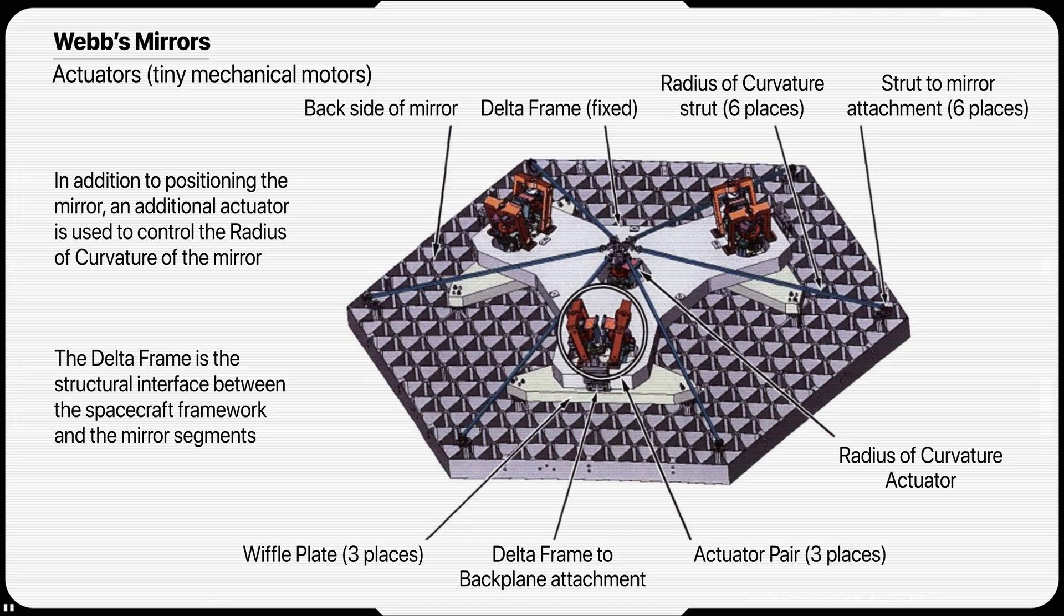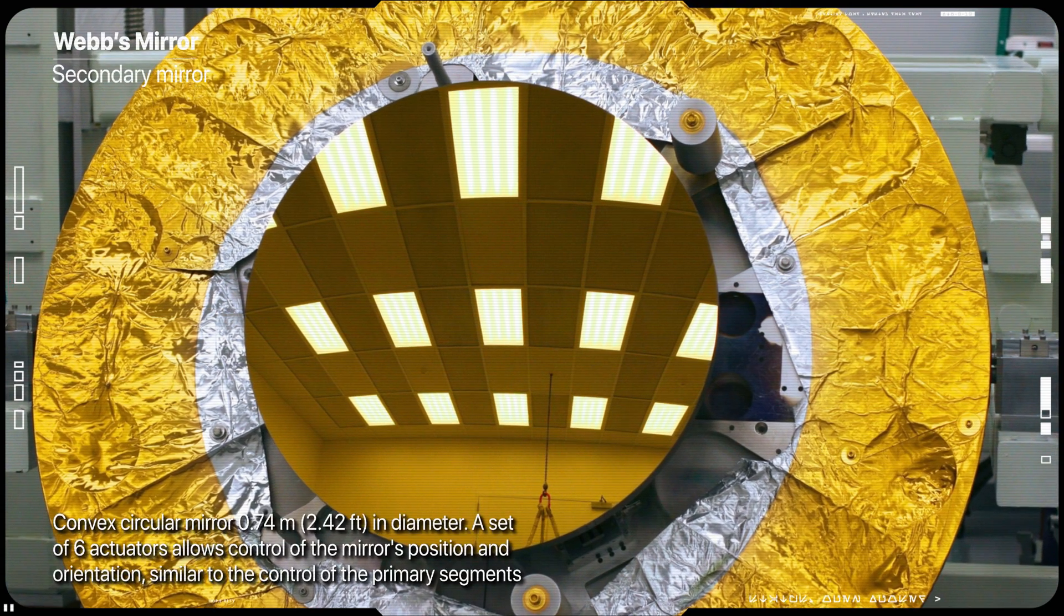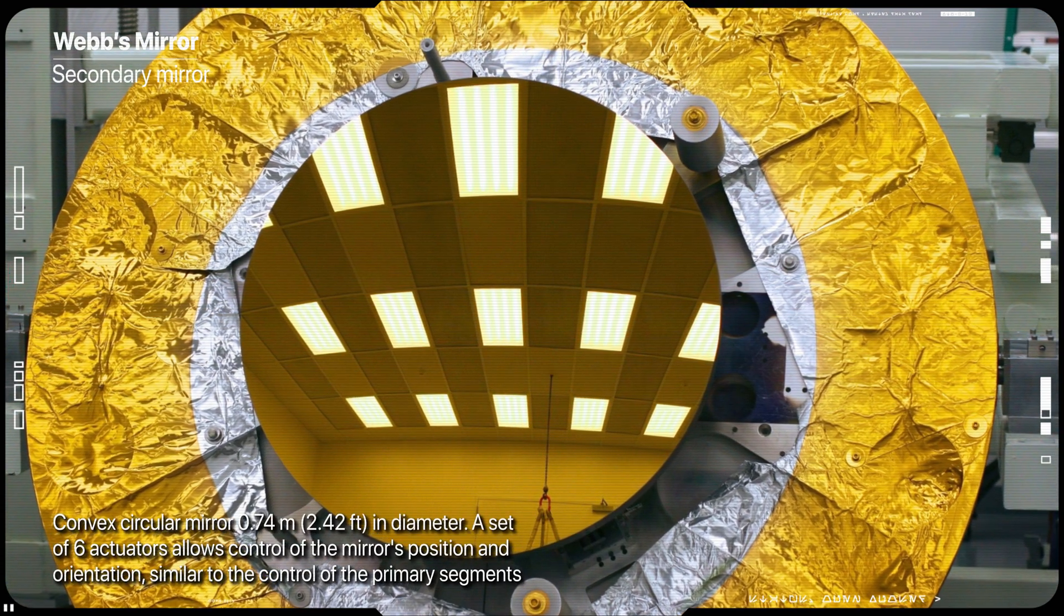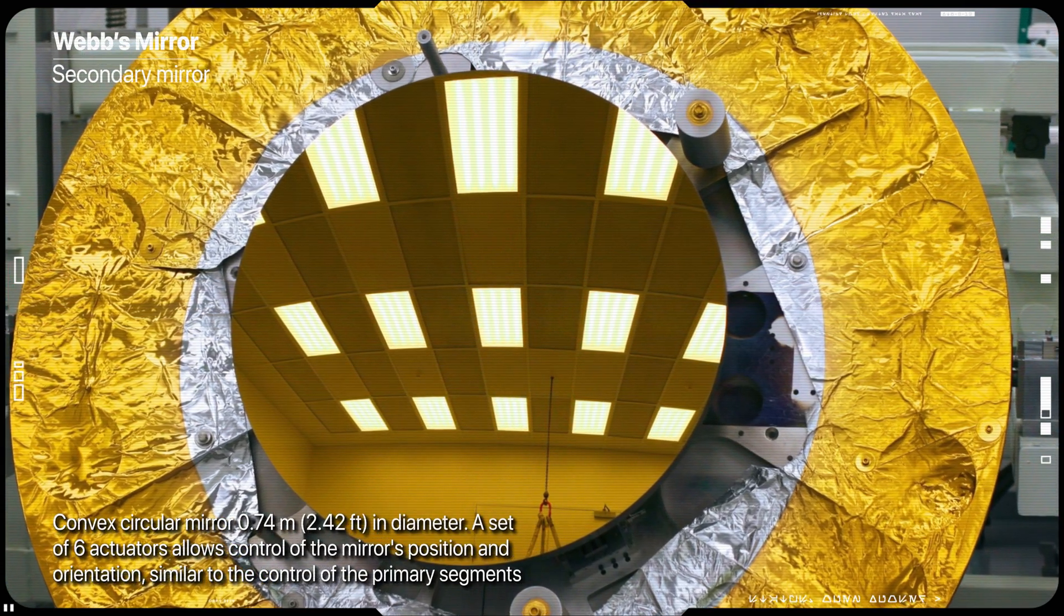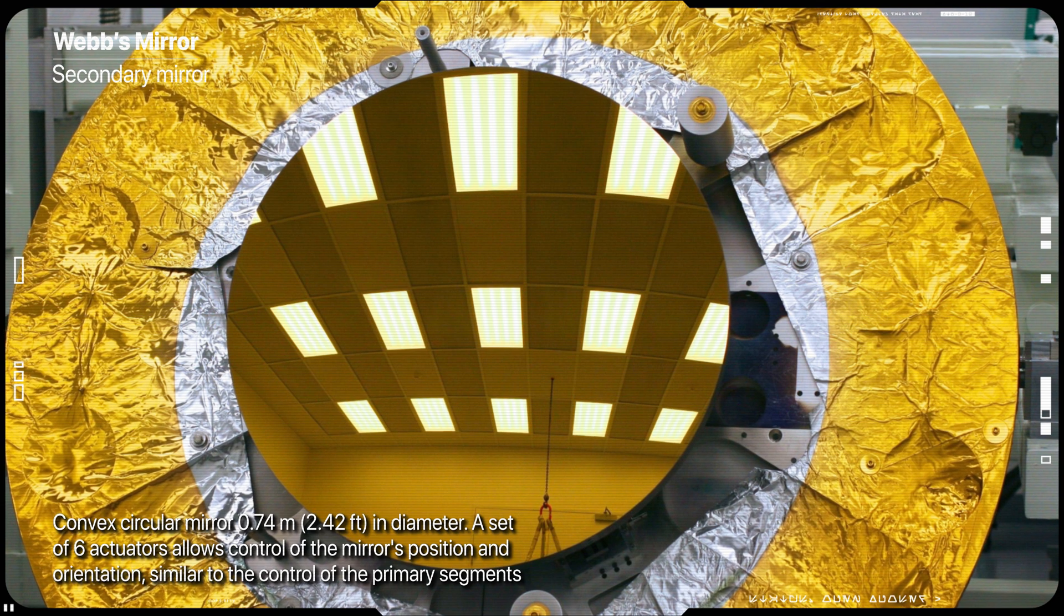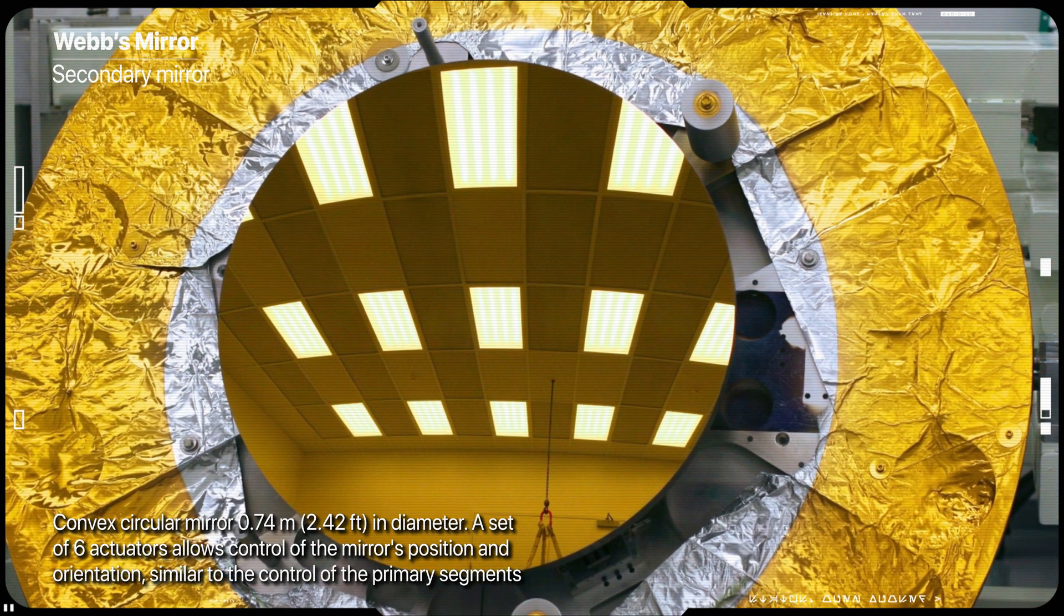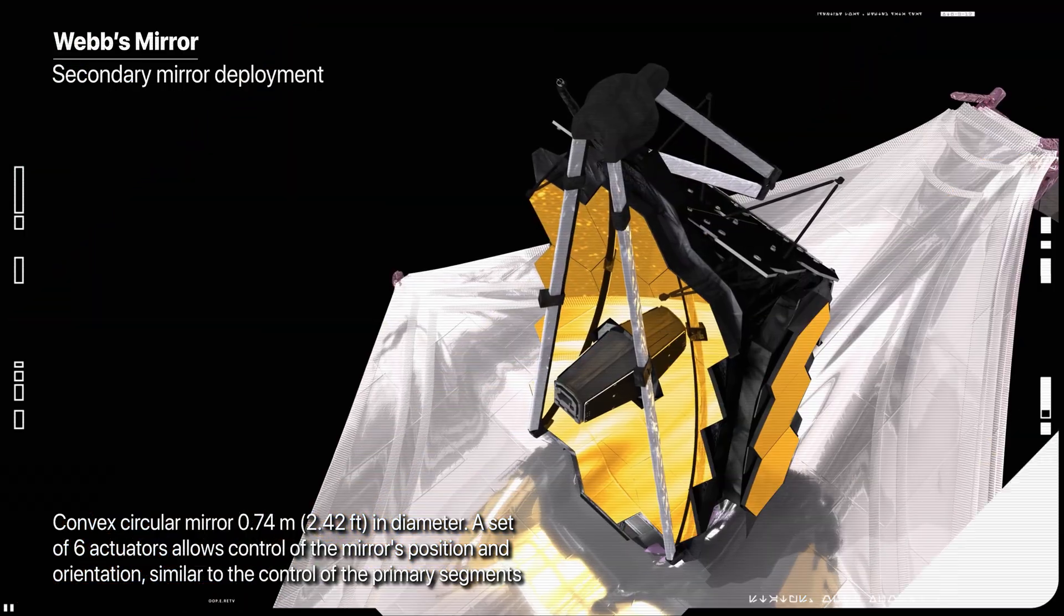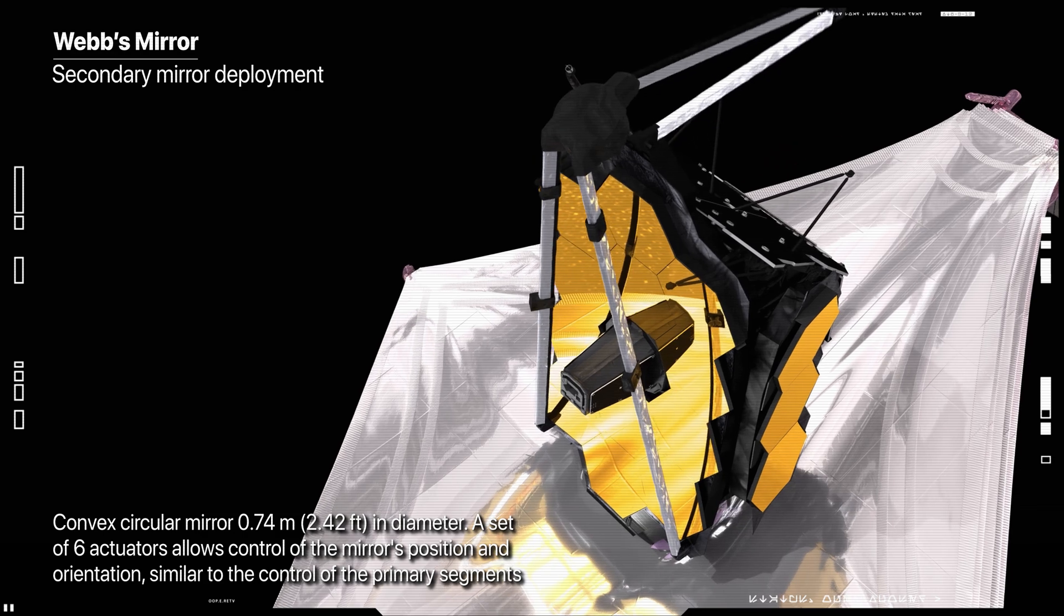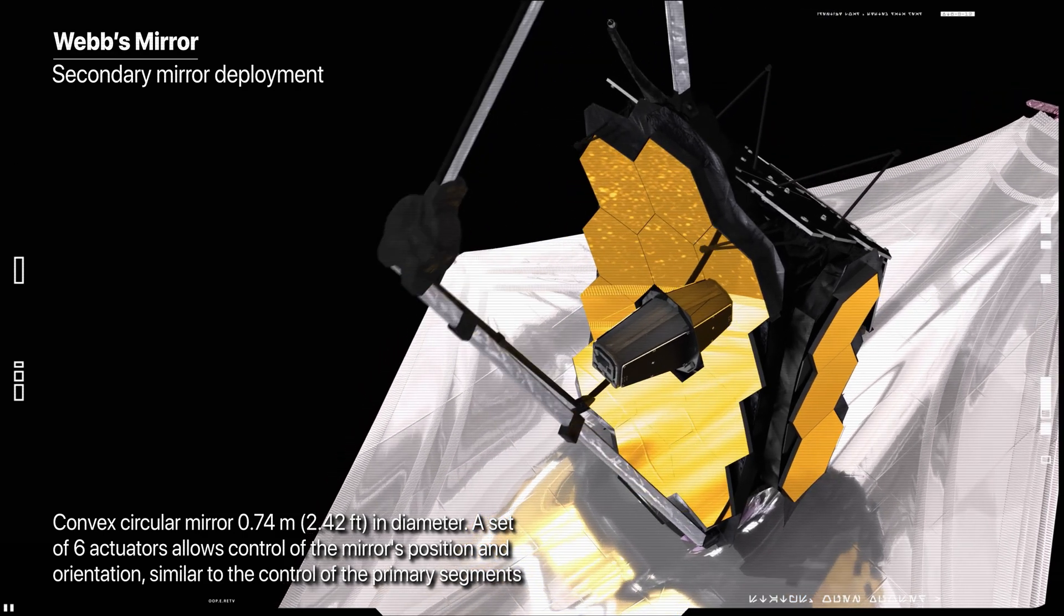The secondary mirror is a convex circular mirror 0.74 meters in diameter. A set of six actuators allows control of the mirror's position and orientation, similar to the control of the primary mirror segments.